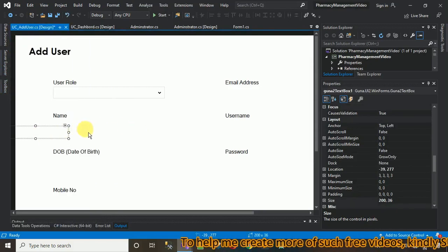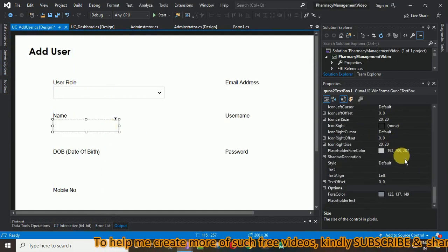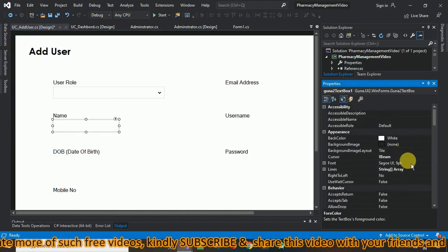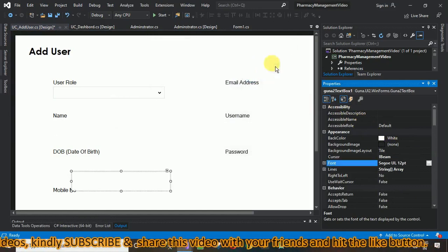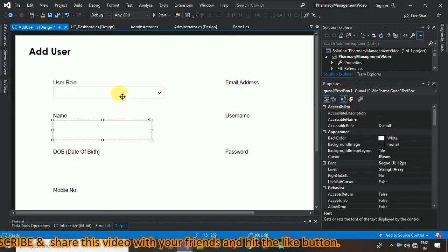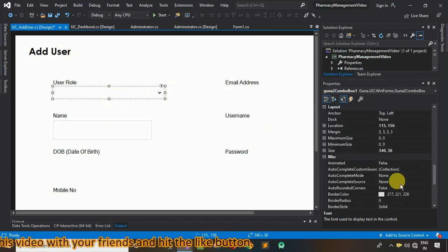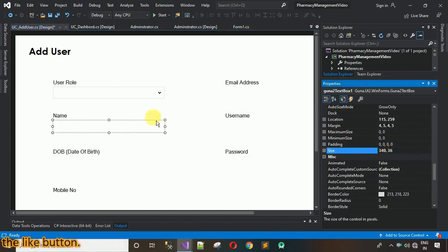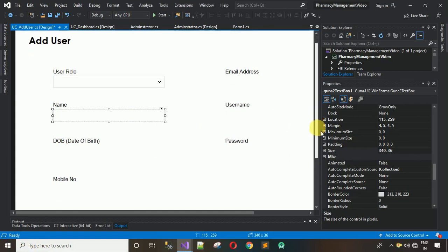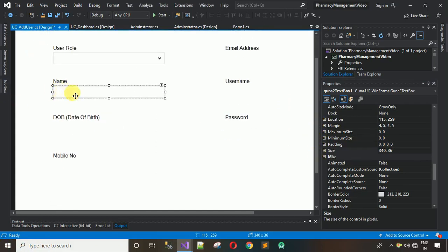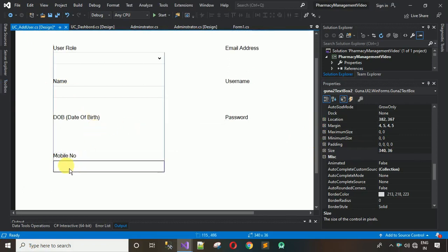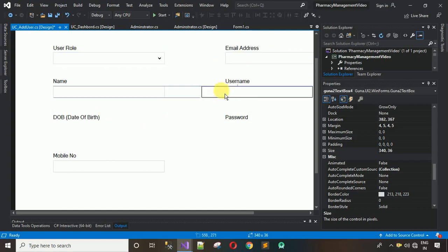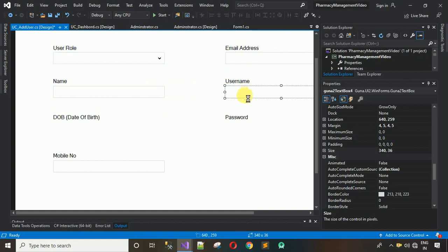Add text boxes using the Guna2 TextBox. Drag and drop one, change the ForeColor to black, and increase the font size to 12. Copy the size from the ComboBox — 340 comma 36 — and paste it on the text box. Then copy and paste this text box to create additional ones for Name, Mobile Number, Email Address, Username, and Password.